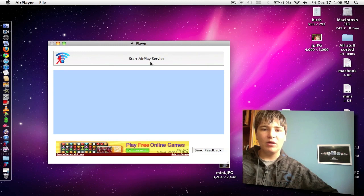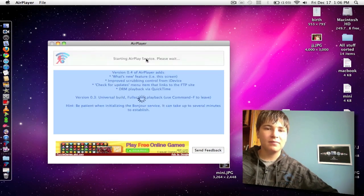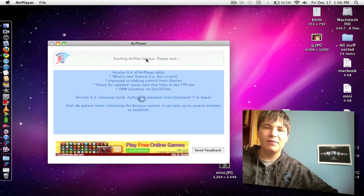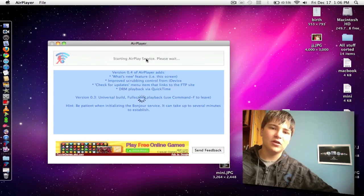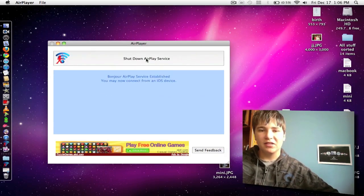What you want to do is hit start the AirPlay service. It will take a couple seconds to load, and then the AirPlay service will be ready to go. So as you can see, it has started.